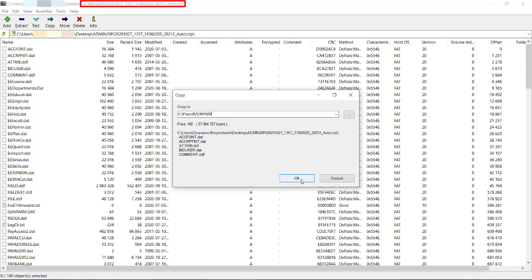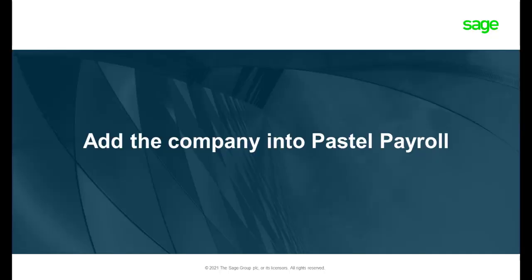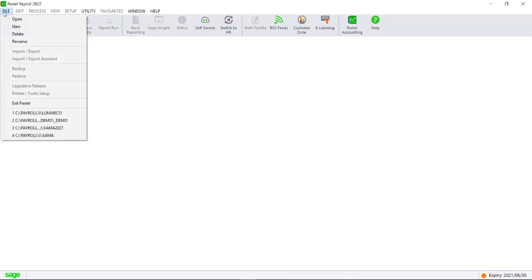Click on OK to extract the files. Now you can add the company to the Pastel Payroll program. Open Pastel Payroll and click on File, Open.